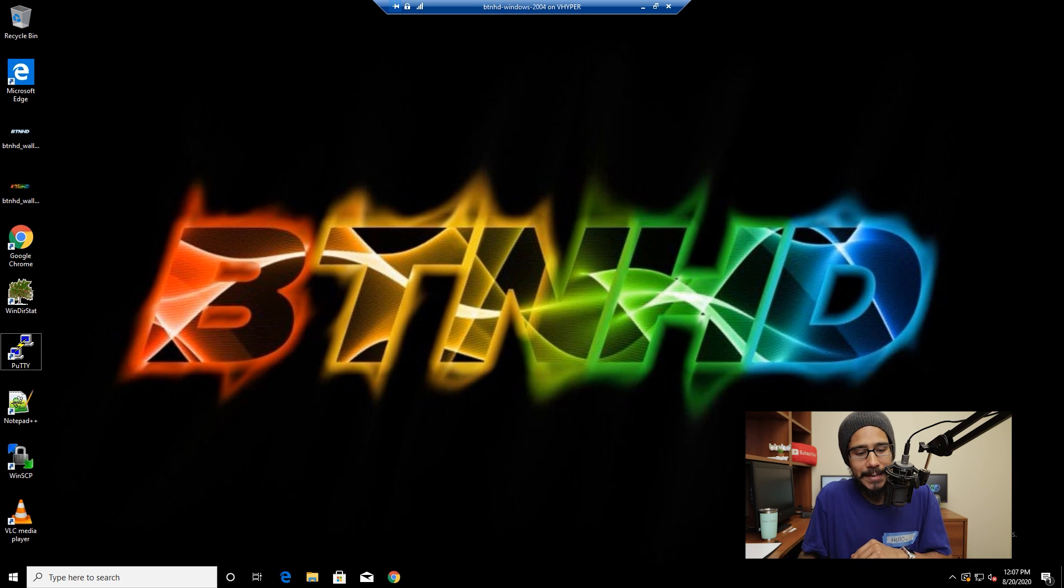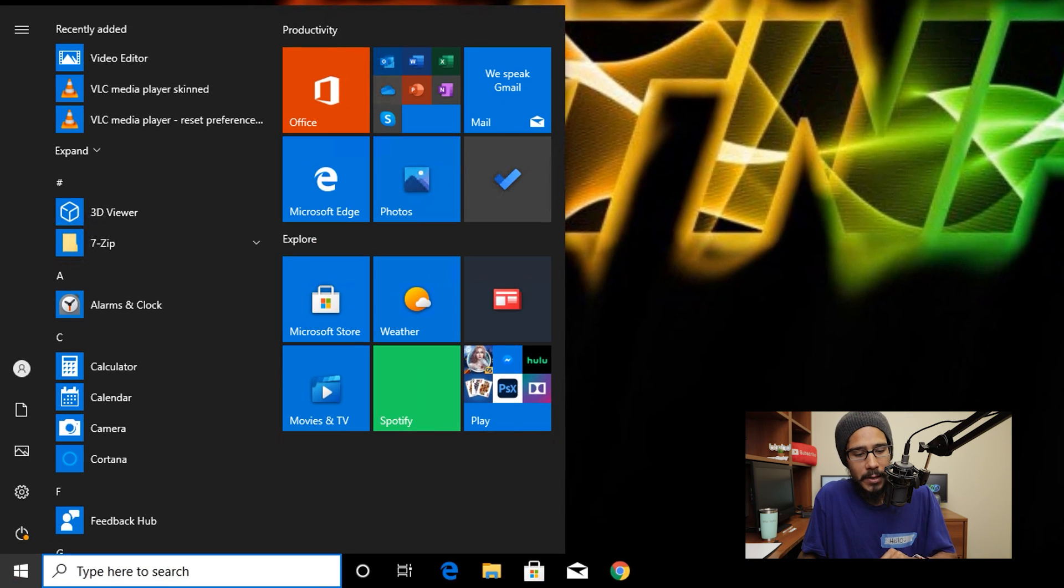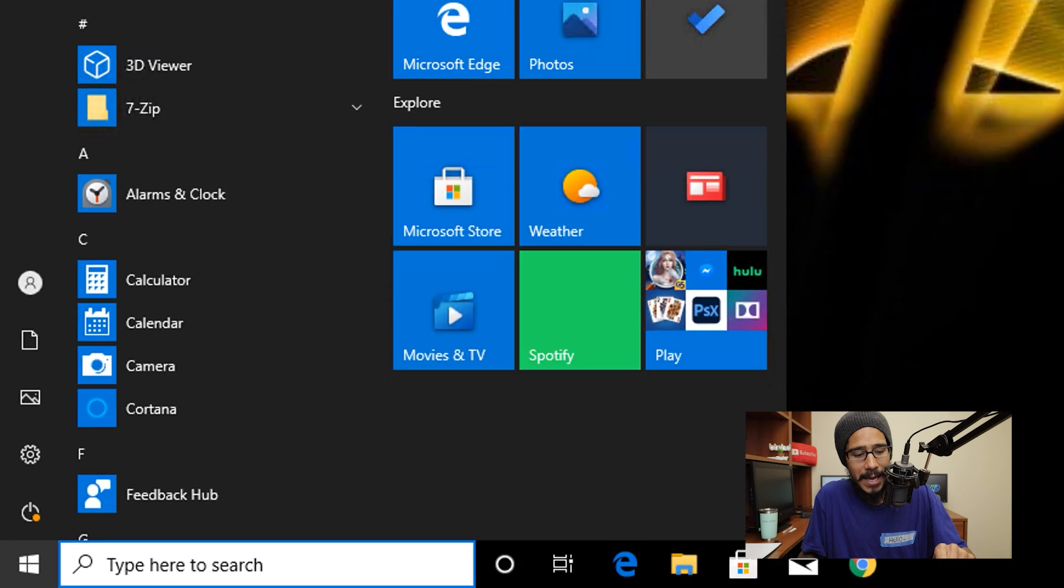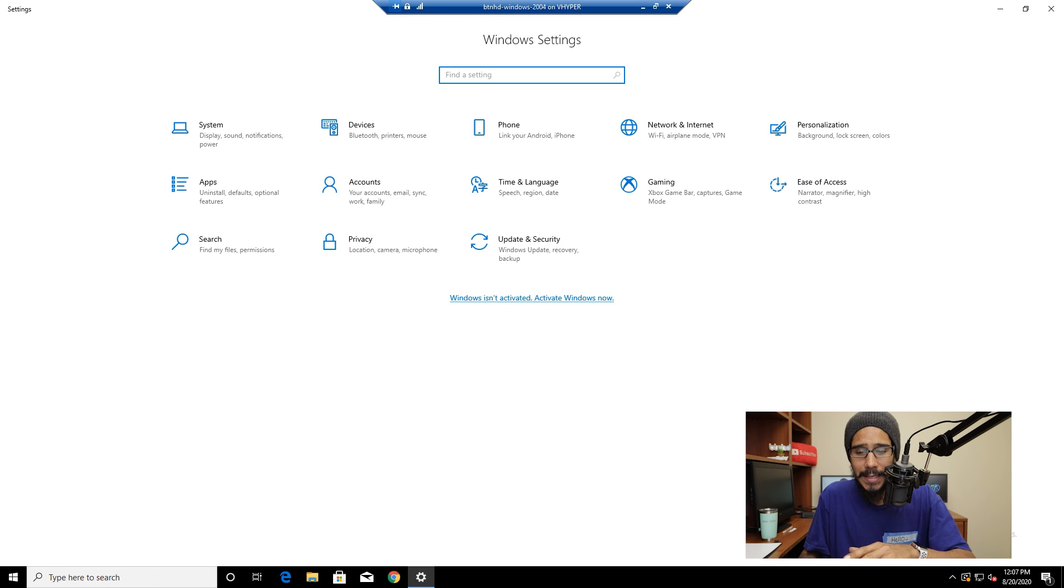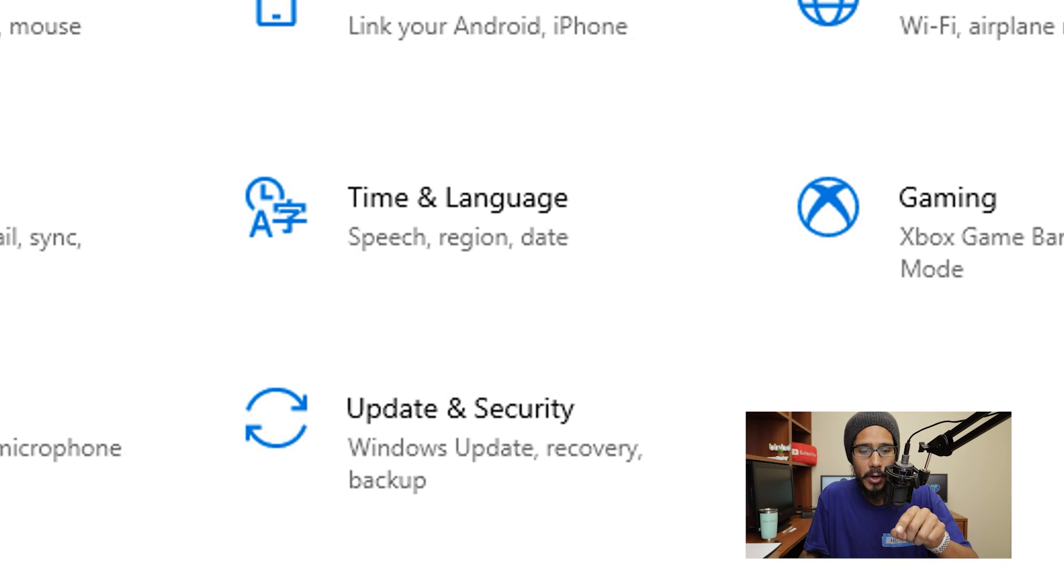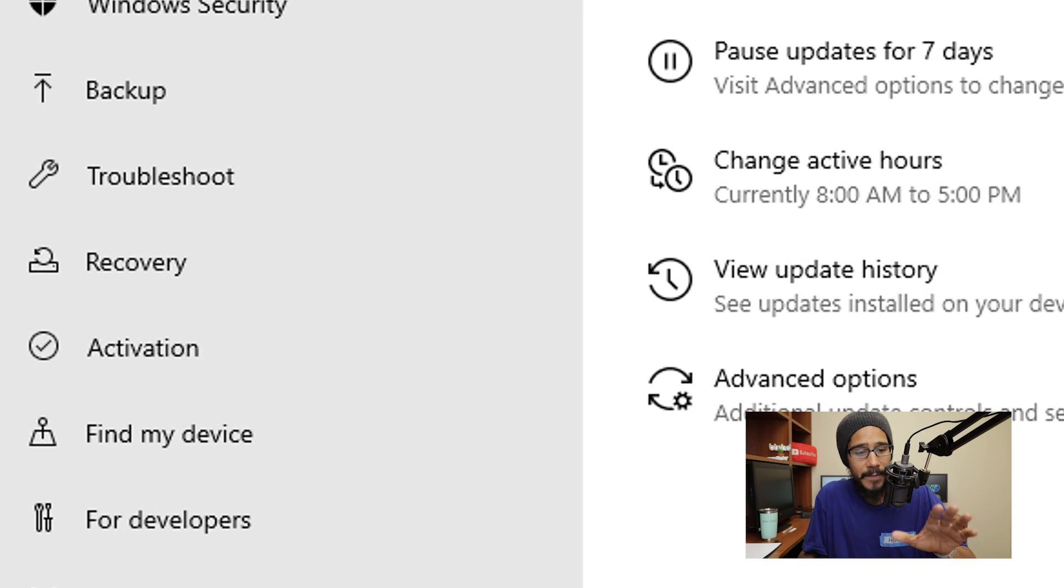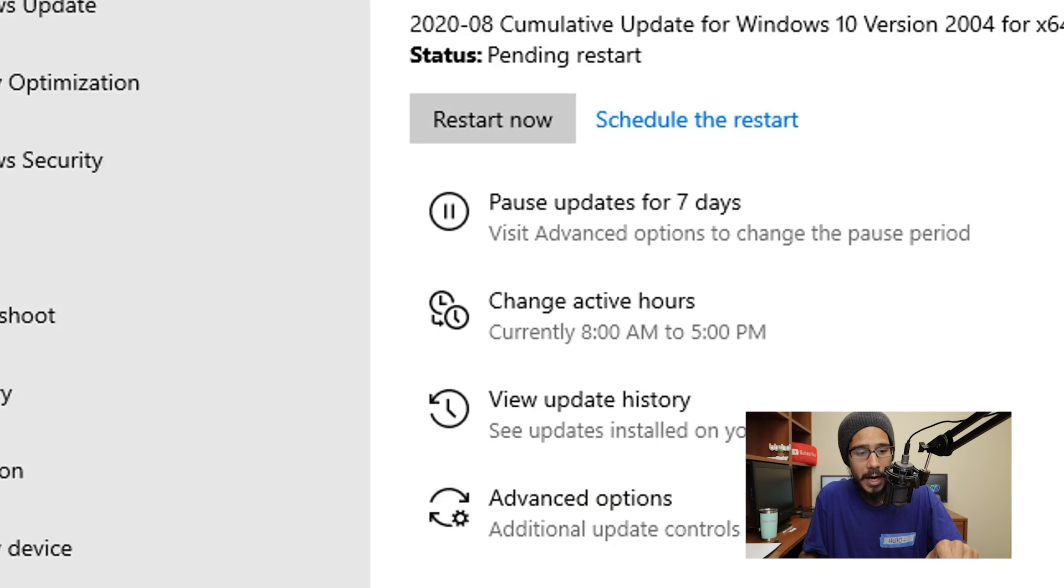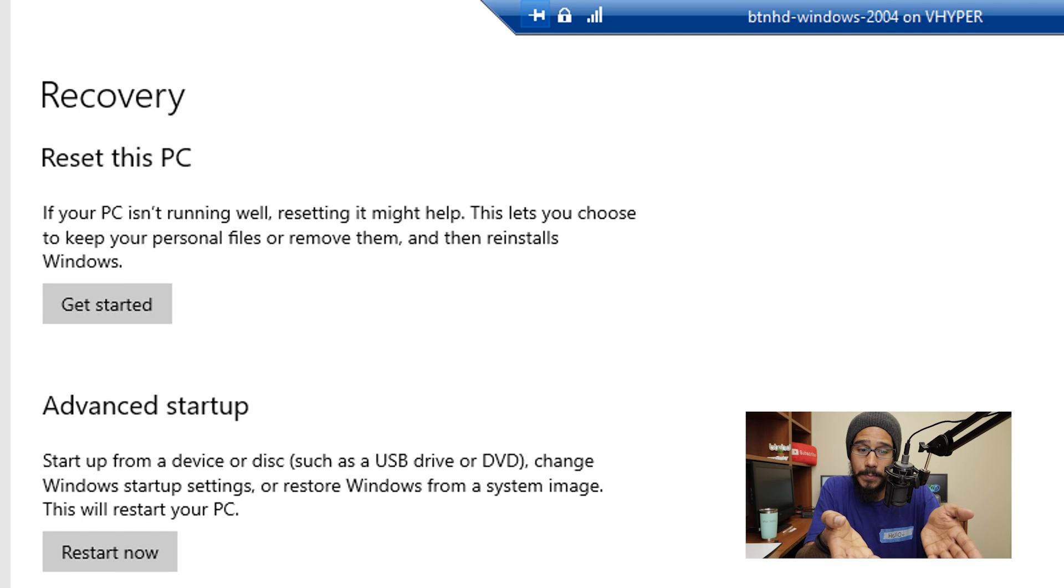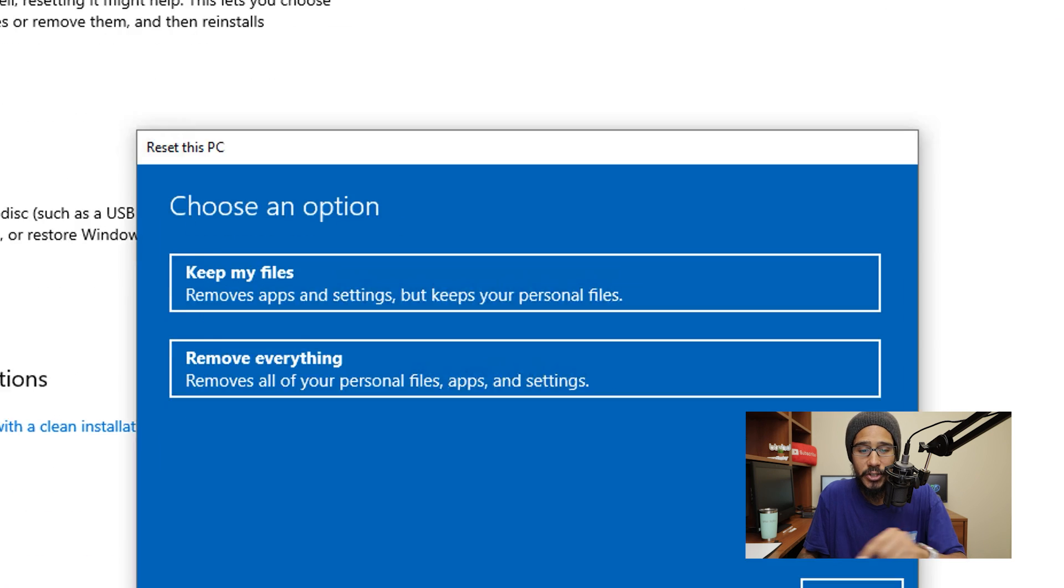So on the desktop we are going to click on the start menu and we are going to click on that sprocket, that gear, it's going to take us to the Windows settings section of the Windows environment. And from here we are going to click on update and security. Now on your left hand side we are going to click on recovery. And there we go, reset this PC, so we are going to click on that button that says get started.